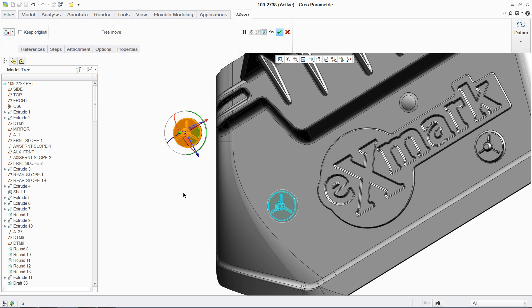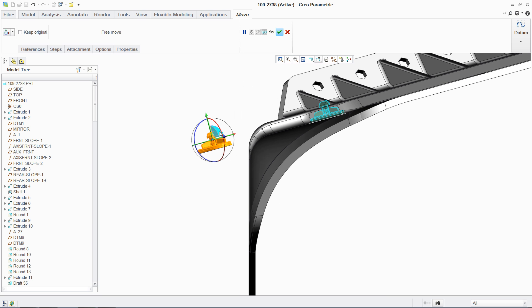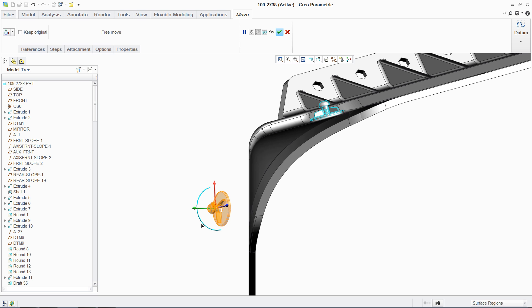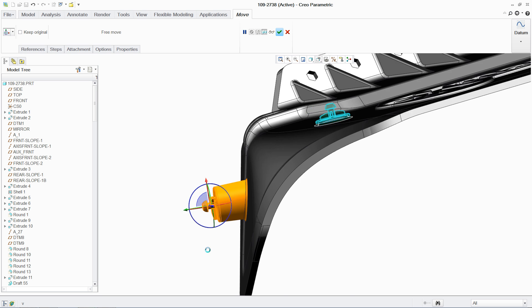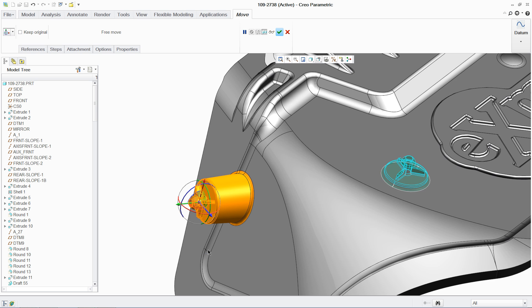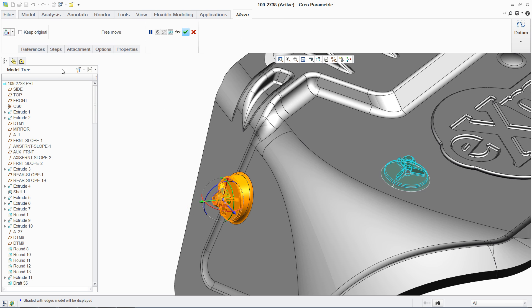Typical design changes include the need to move and modify geometry. Note how quick and easy it is to select, relocate, and change the orientation of this attachment point. FMX handles complex changes like these without impacting the existing parametric characteristics.